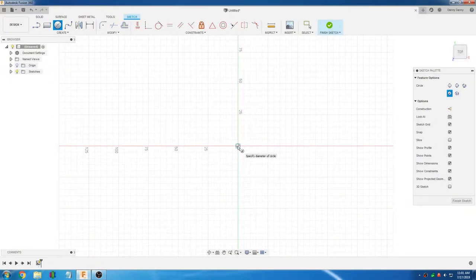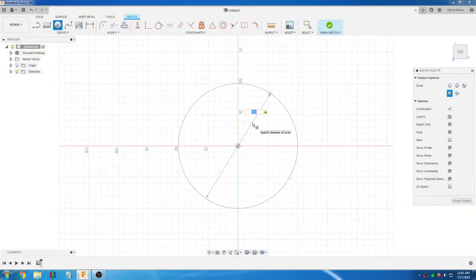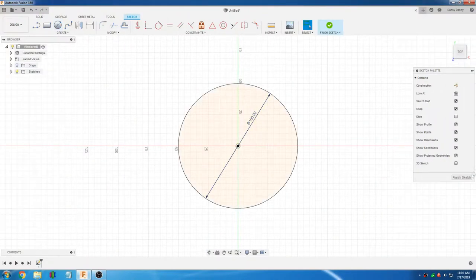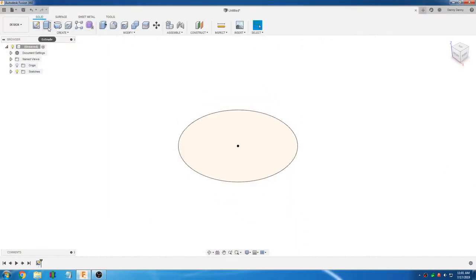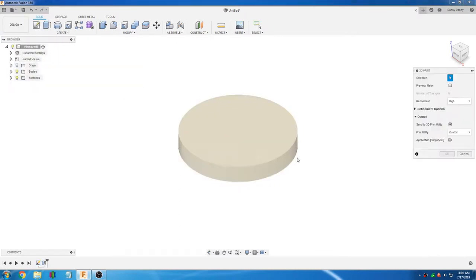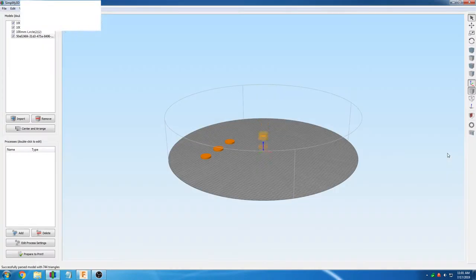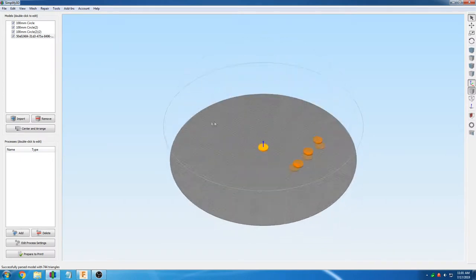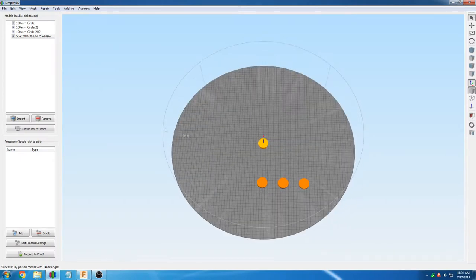One of the key features of the SCARA printer is multi-object printing. For the tutorial purposes of this video, we are just going to quickly design a cylinder in Fusion 360 and send it to Simplify3D.